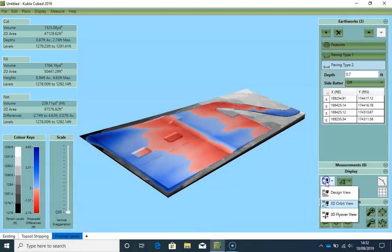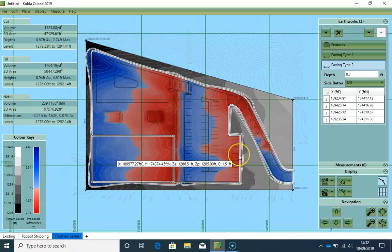So that was a walkthrough of how to create the building site example using on-square takeoff. Thank you.